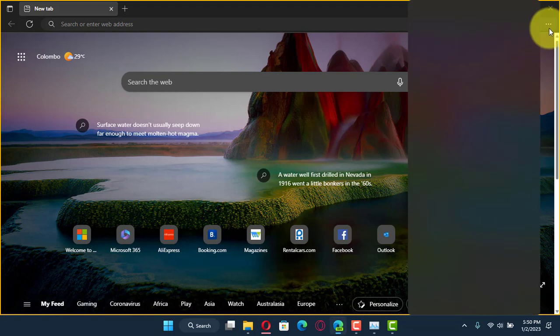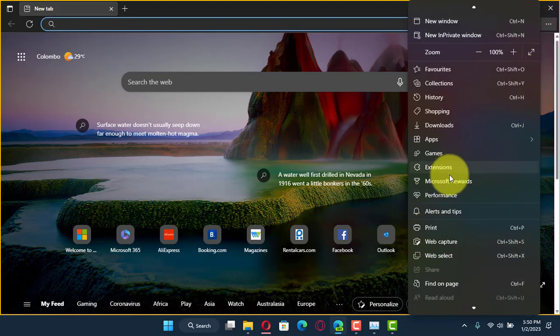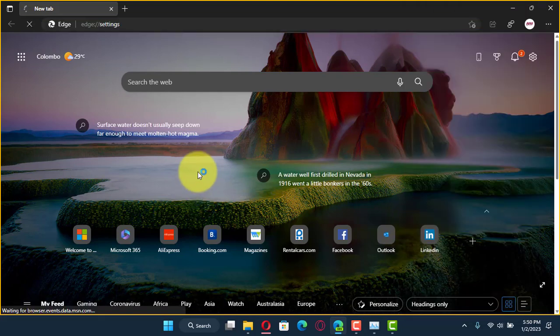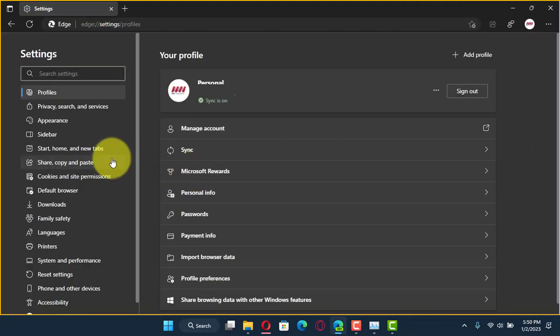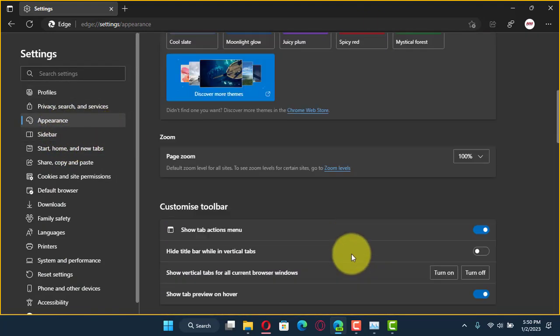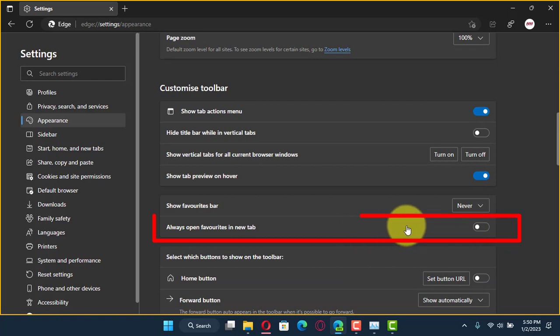Use these steps: First, open Microsoft Edge and click the Settings and More three-dotted button in the top right corner. Next, click on Settings and click on Appearance.